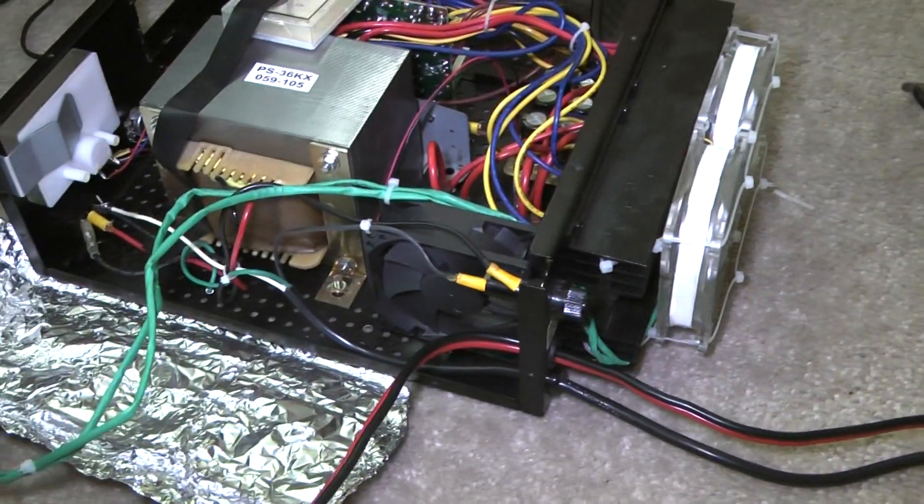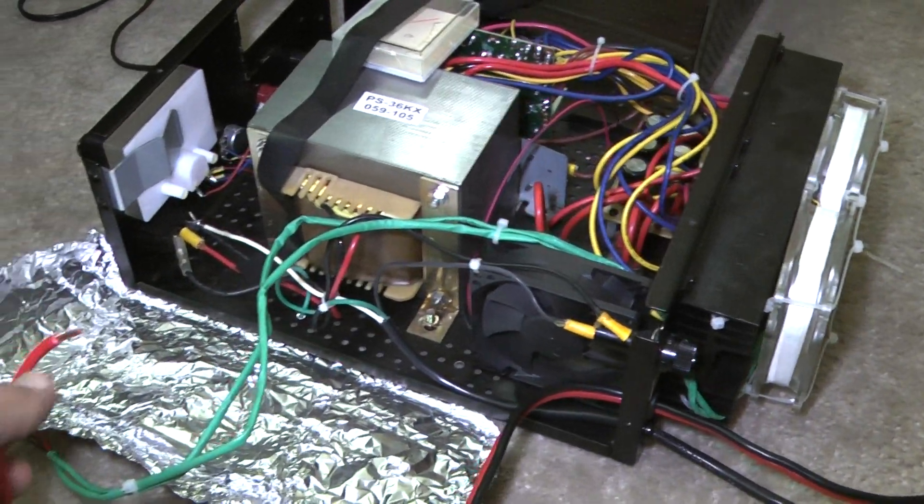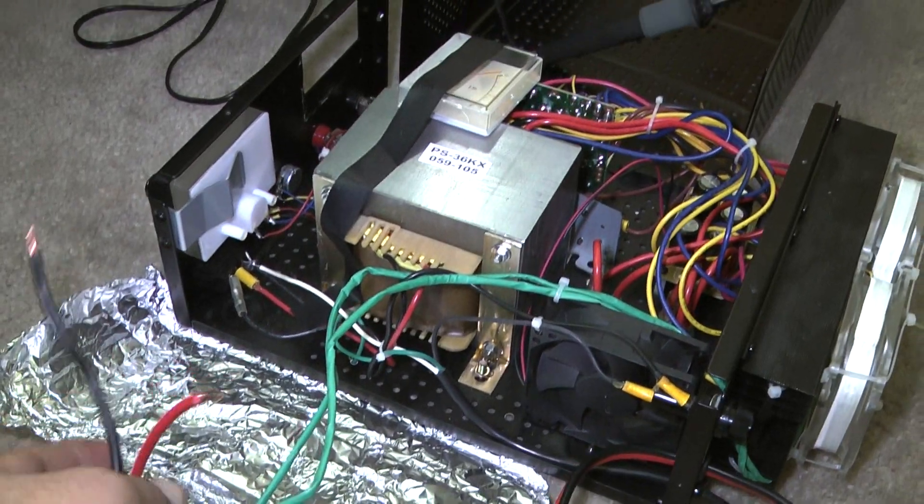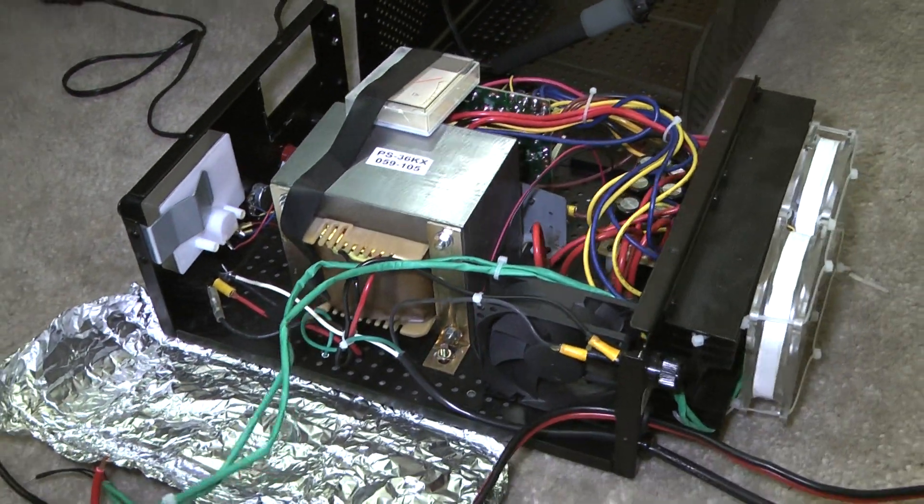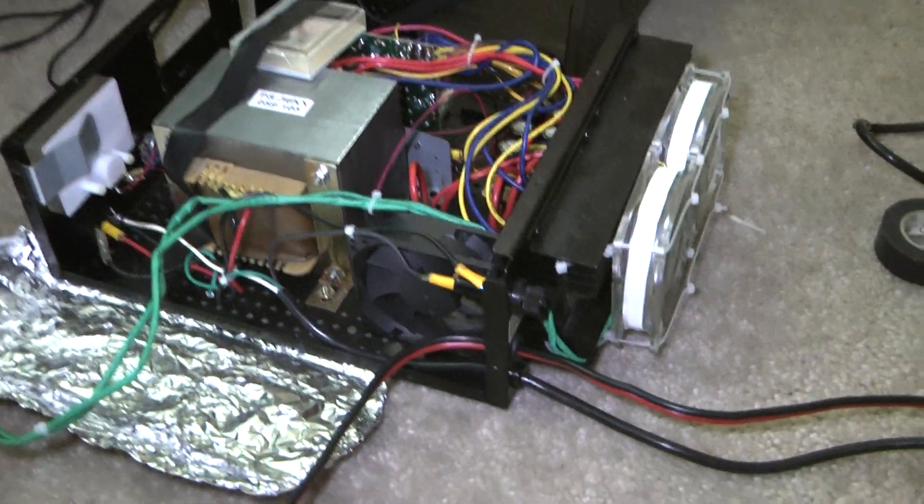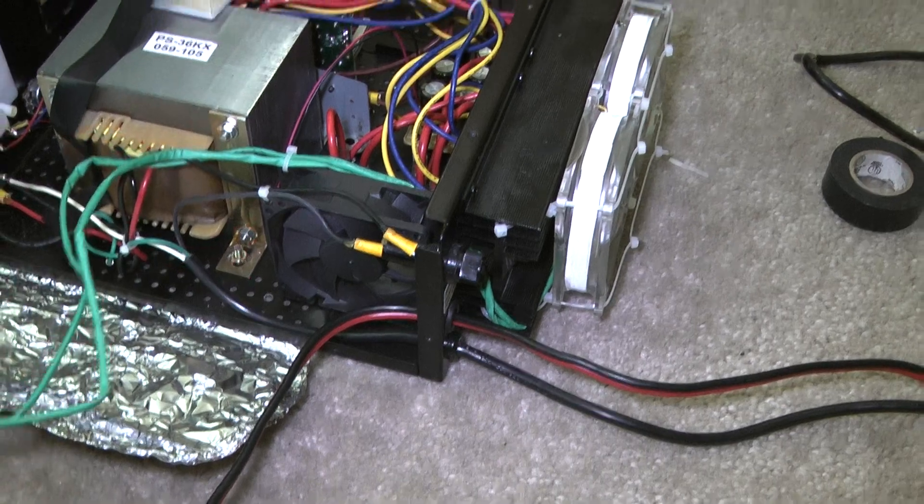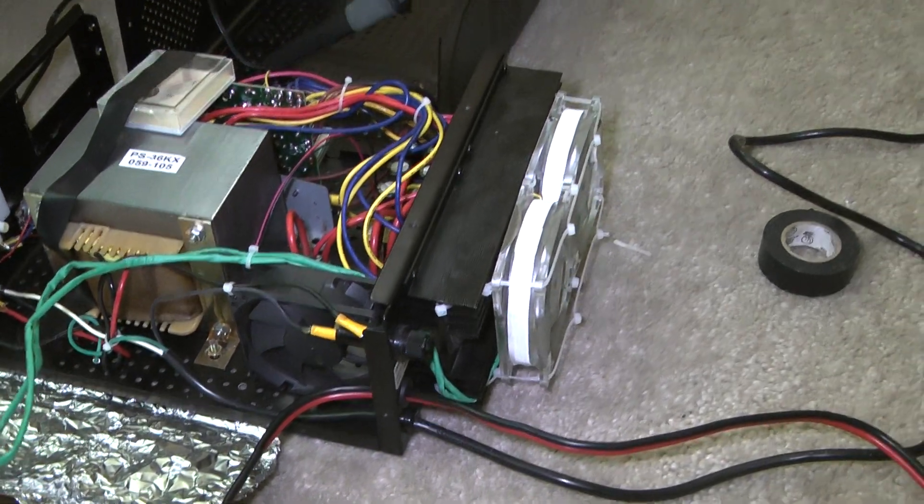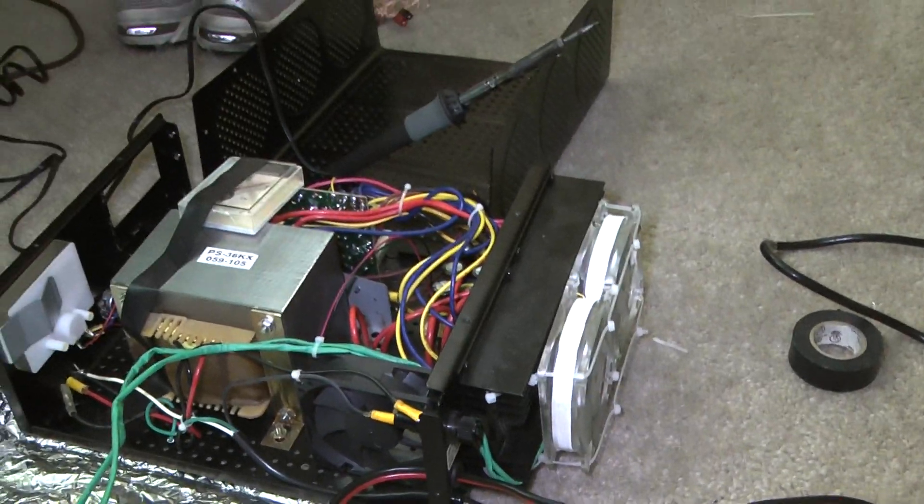We're going to solder that on. We're going to solder on the power leads for the cooling fans as well.